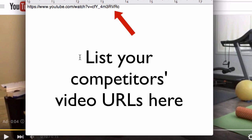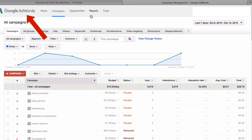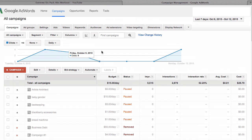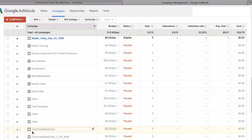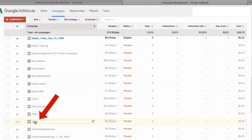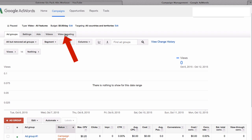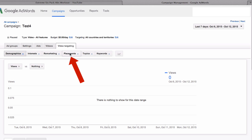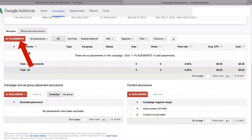Ideally, we'll compile a list of maybe several hundred URLs of different competitors' videos. Next, you want to sign in to your Google AdWords account. Here are all our campaigns — let's go down to a test campaign, go to the test ad group, and then select video targeting. Select placements and click on the placements box.